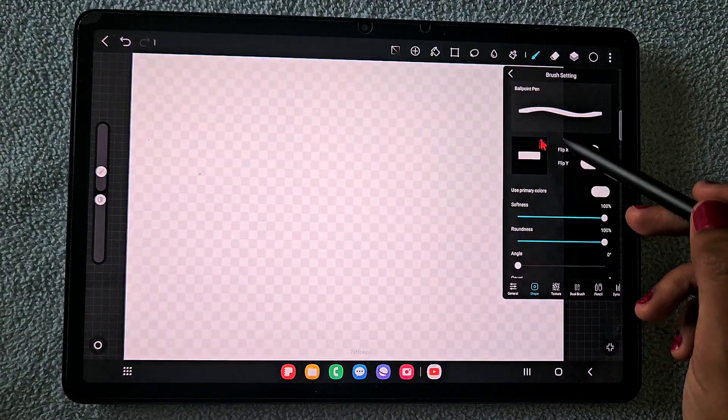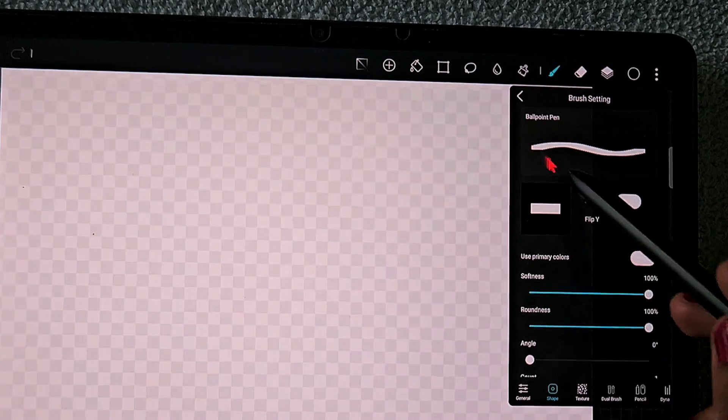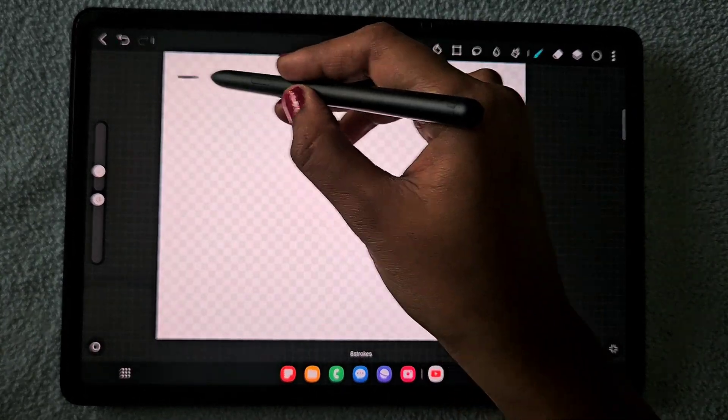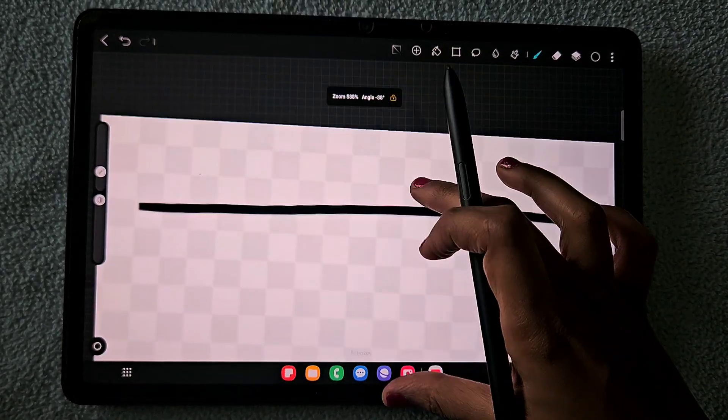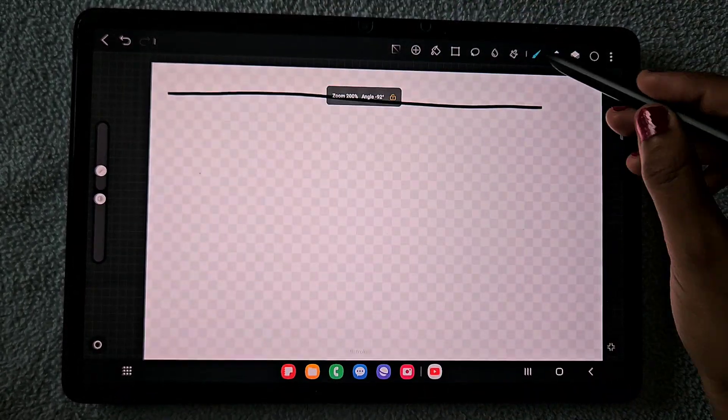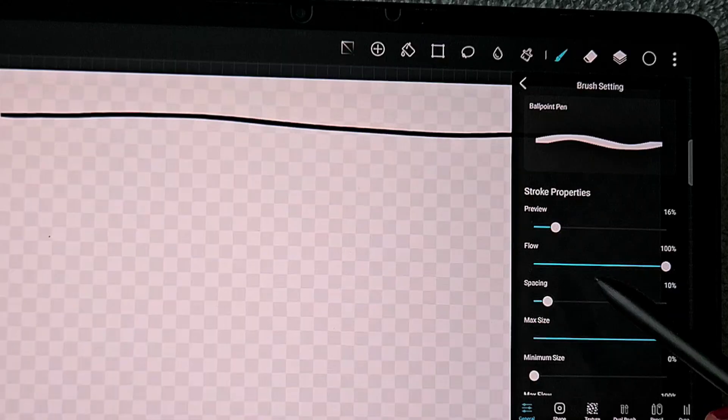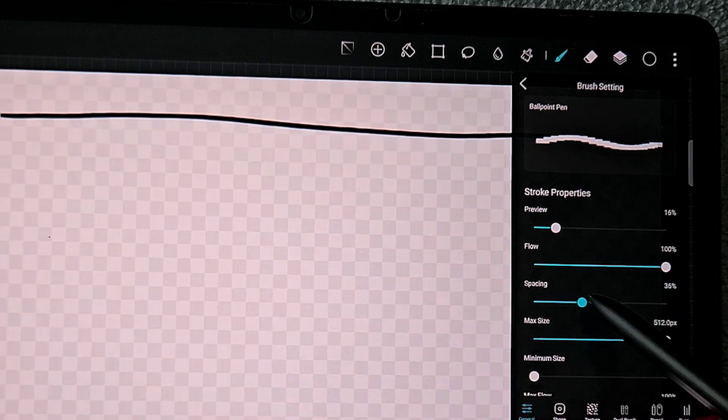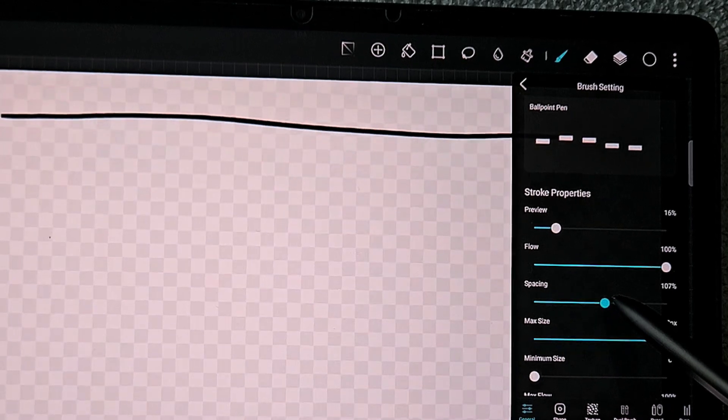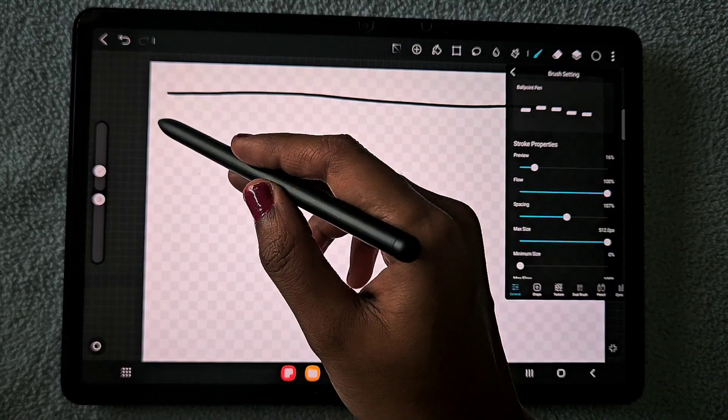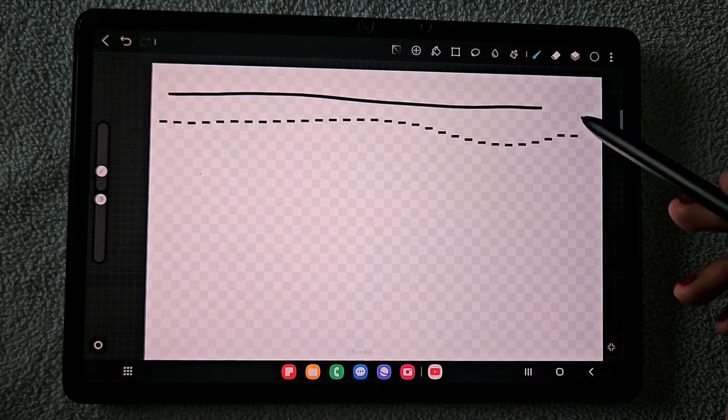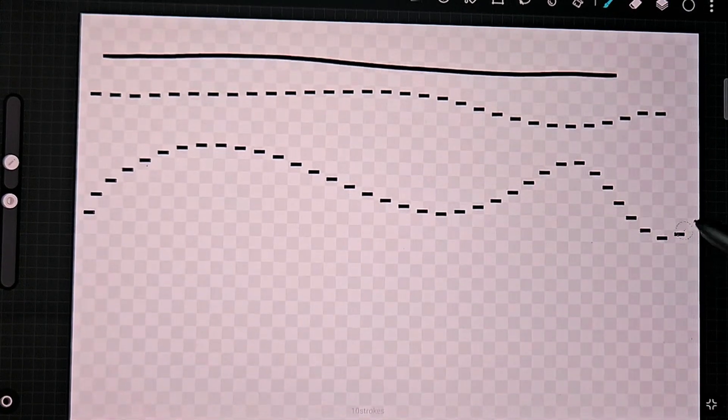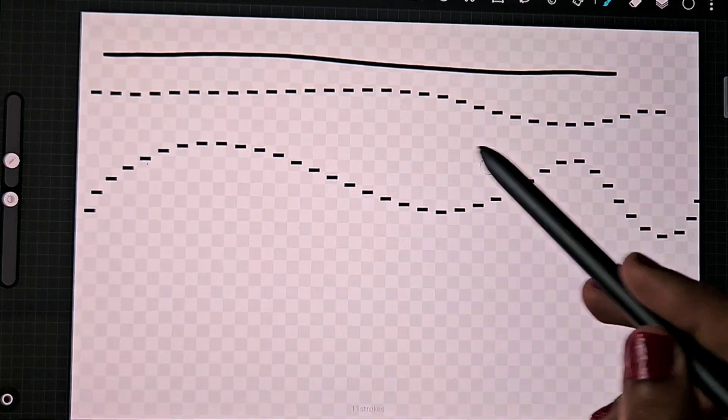Without further variation it looks like this, almost similar to the ballpoint pen brush. Now I'm going to make some little changes like changing the spacing. Adjust the spacing as much you want, like how much space you want between two dashes.